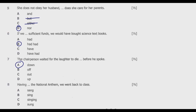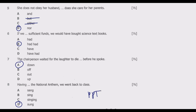Question eight: 'Having ___ the national anthem, we went back to class.' Options: A: song, B: singing, C: singing, D: sung. The correct answer is D — 'sung.' The word 'having' is often followed by a past participle, which indicates that one action was completed before another took place. So: 'Having sung the national anthem' — we sang the national anthem, it was completed, then we went back to class.